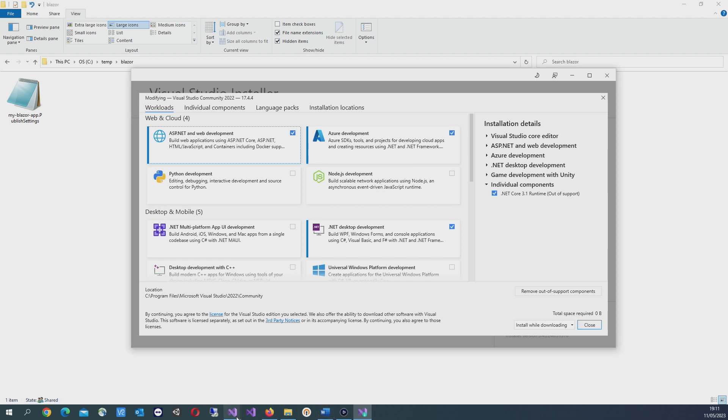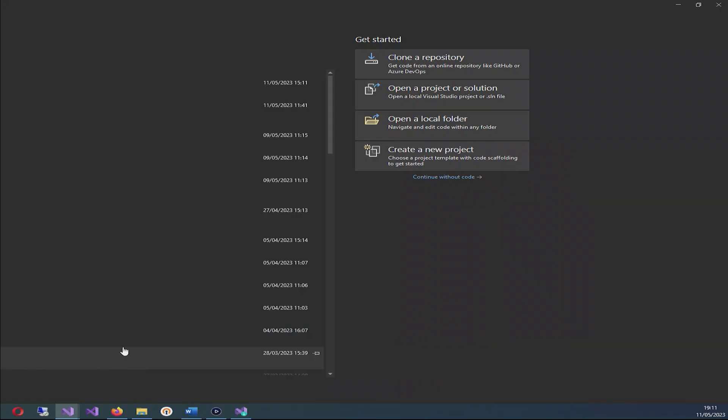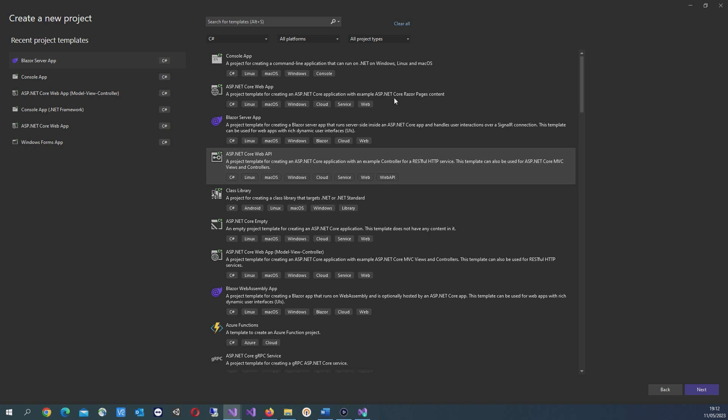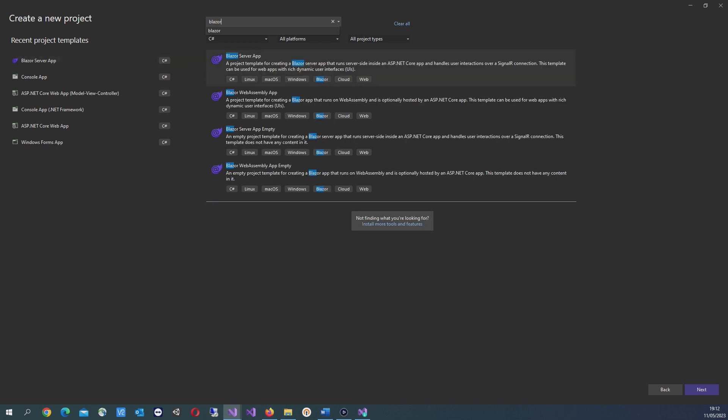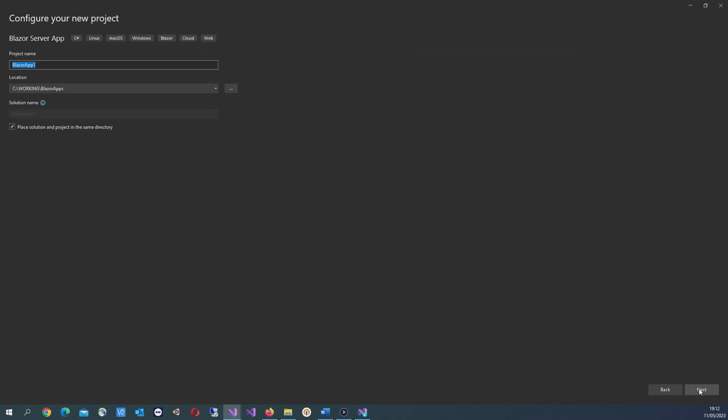Let's open up Visual Studio and click create a new project. In search for templates, just type Blazor. We're going to be creating a Blazor server app, so select that and click next.